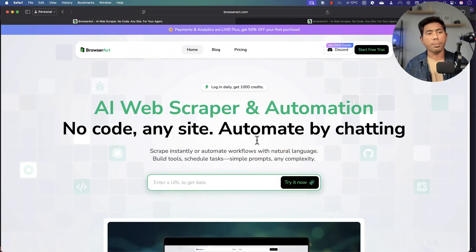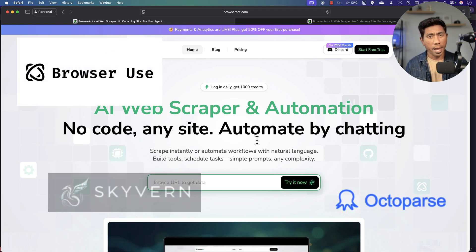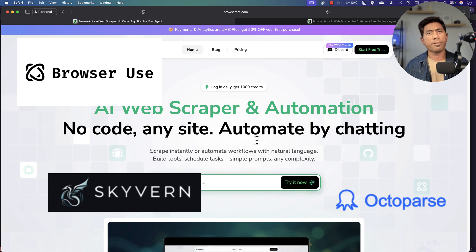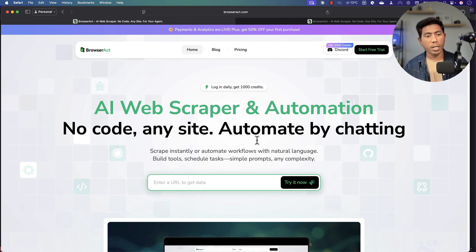Hi guys, welcome back. Today we're going to talk about web scraping tools, and all of these tools have now moved to AI. Every single web scraping tool has moved into an AI-based or AI-powered model. Today we're going to talk about a tool called Browser Act. I've been exploring quite a lot of different web scraping tools like Browser Use, Octoparser, and Skyone — all these tools are pretty amazing in terms of scraping the web, but Browser Act has gone a level further to extract data without you writing even a single line of code.